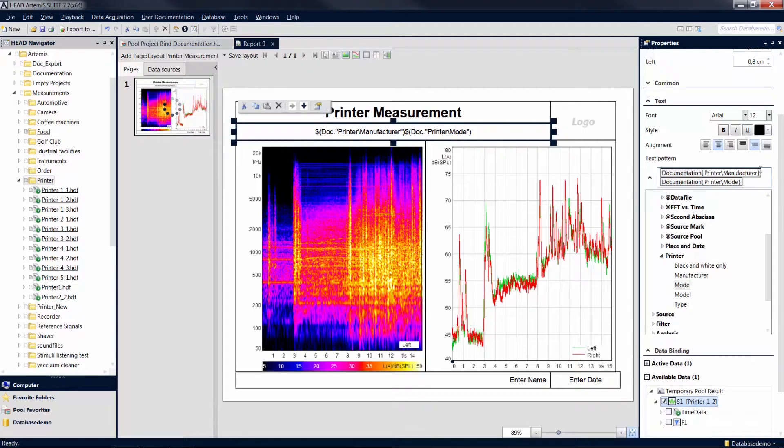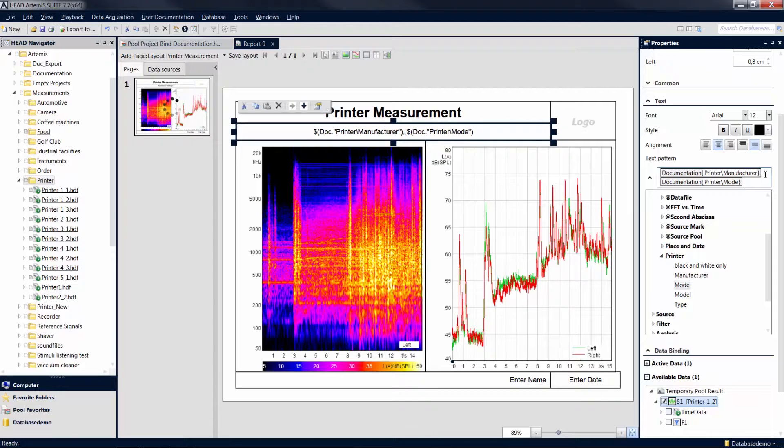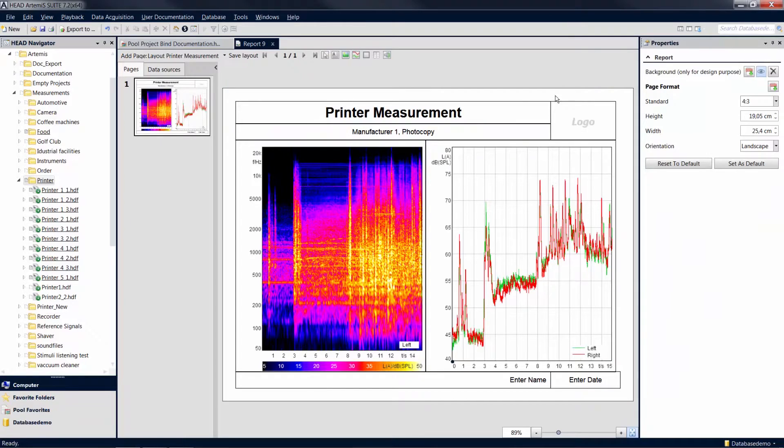Separate the entries under Text Pattern with a comma and blank spaces. Otherwise, the entries would be written into the text box without separators. Now the information from the user documentation is displayed for the linked data.